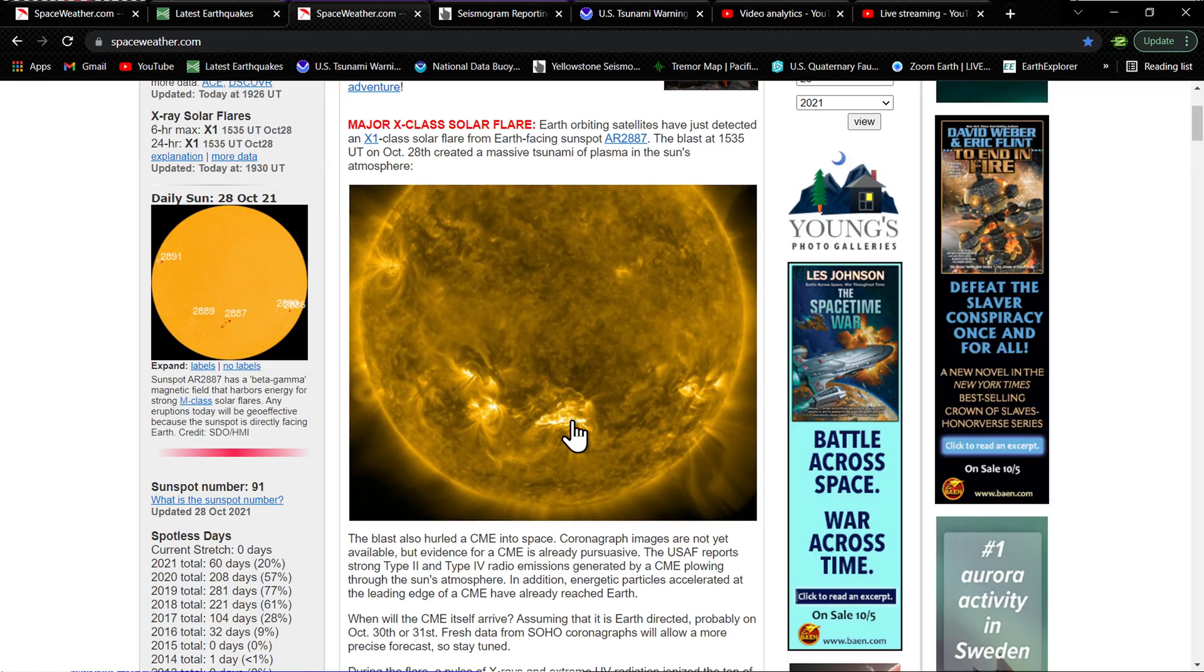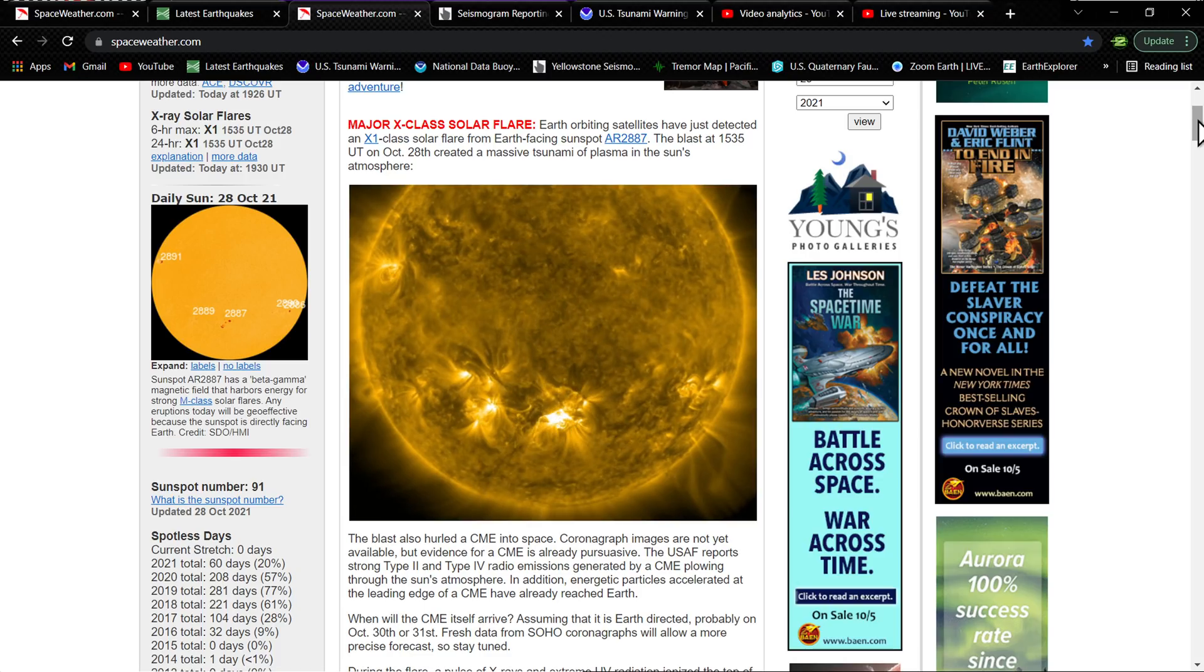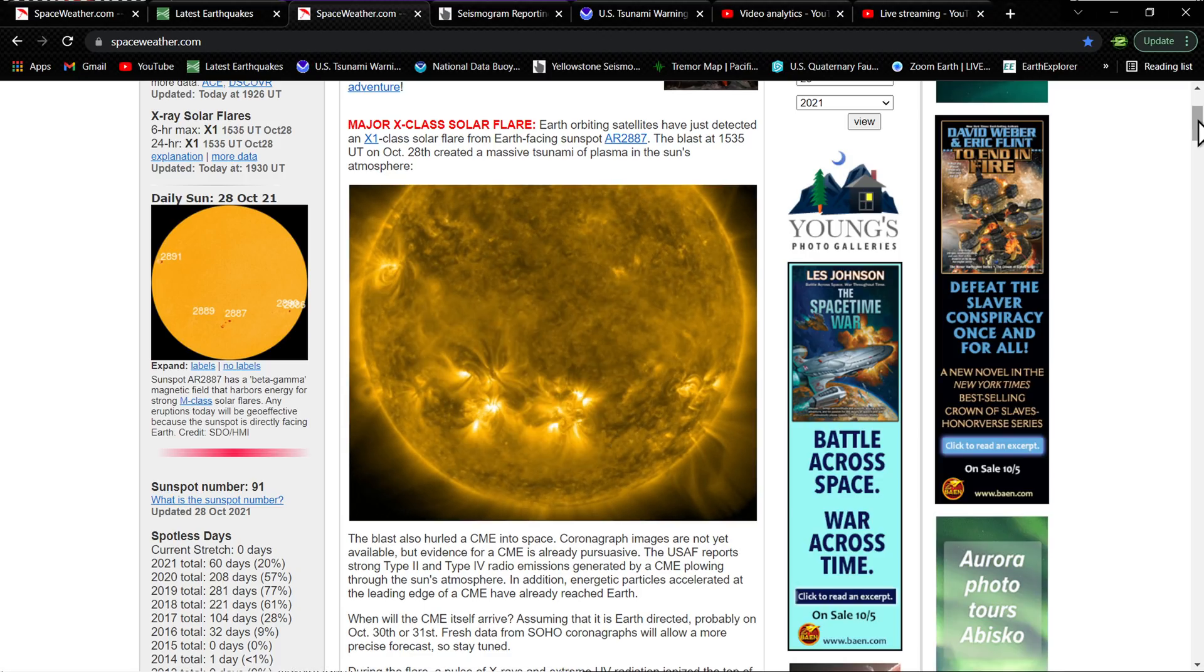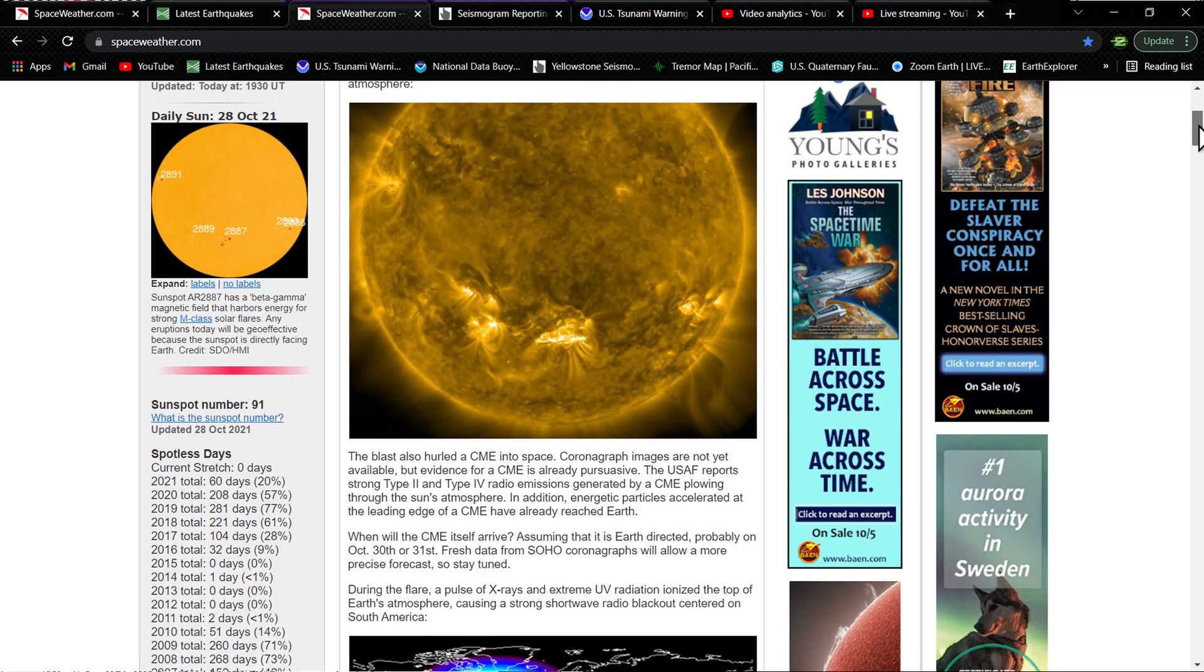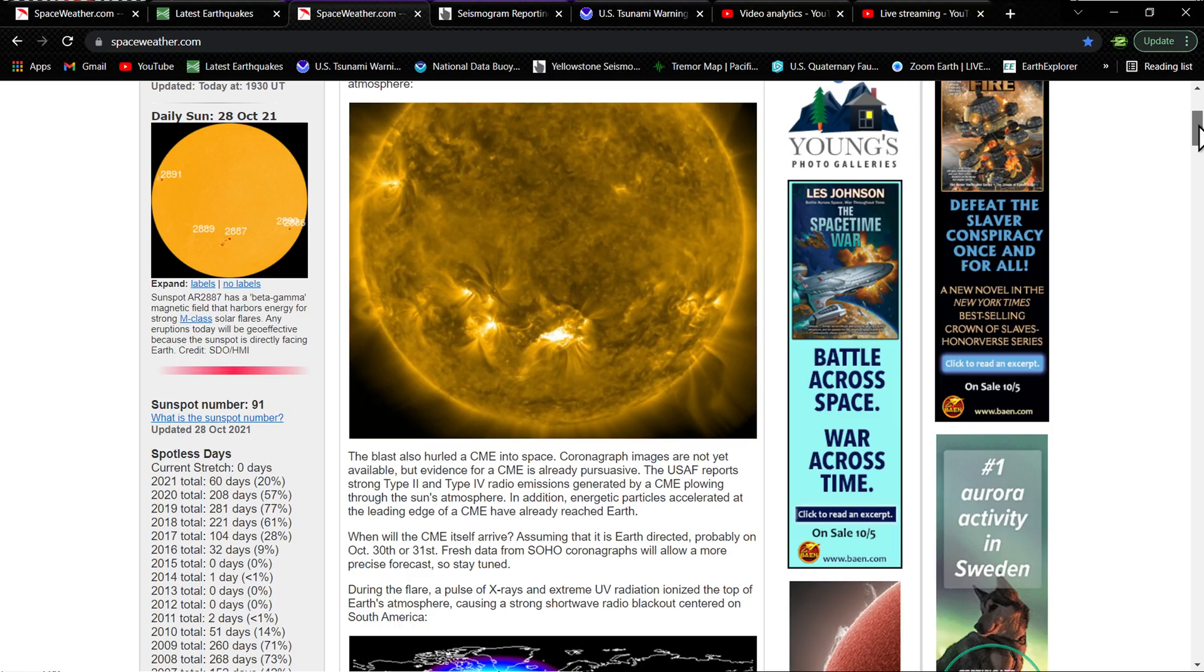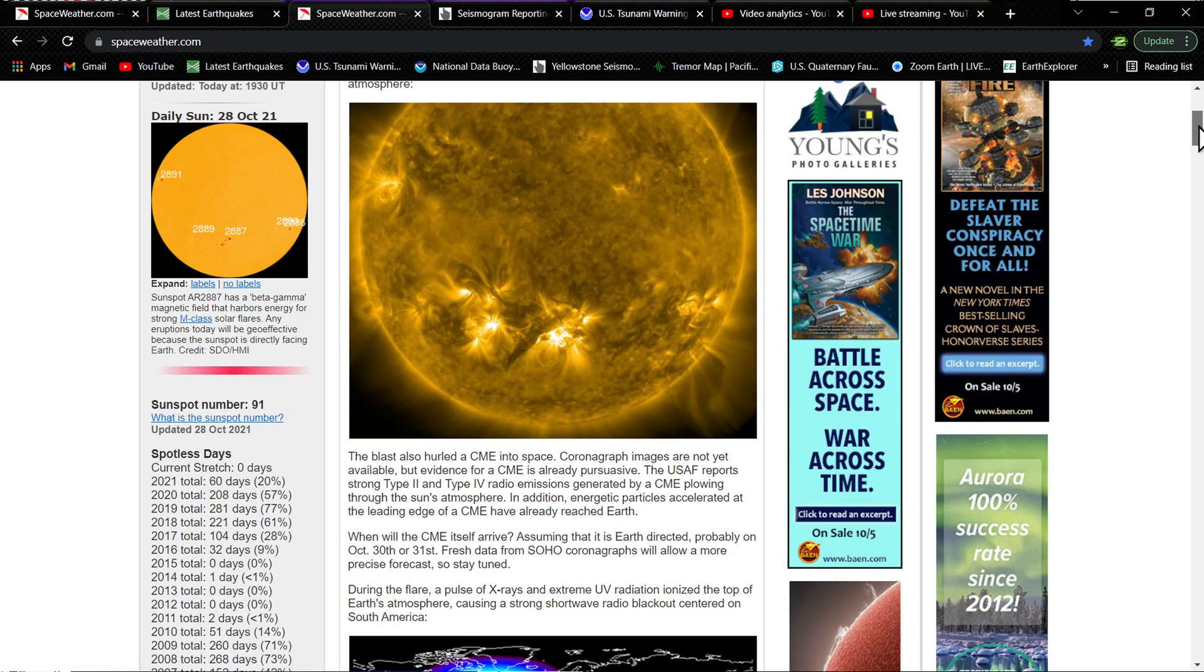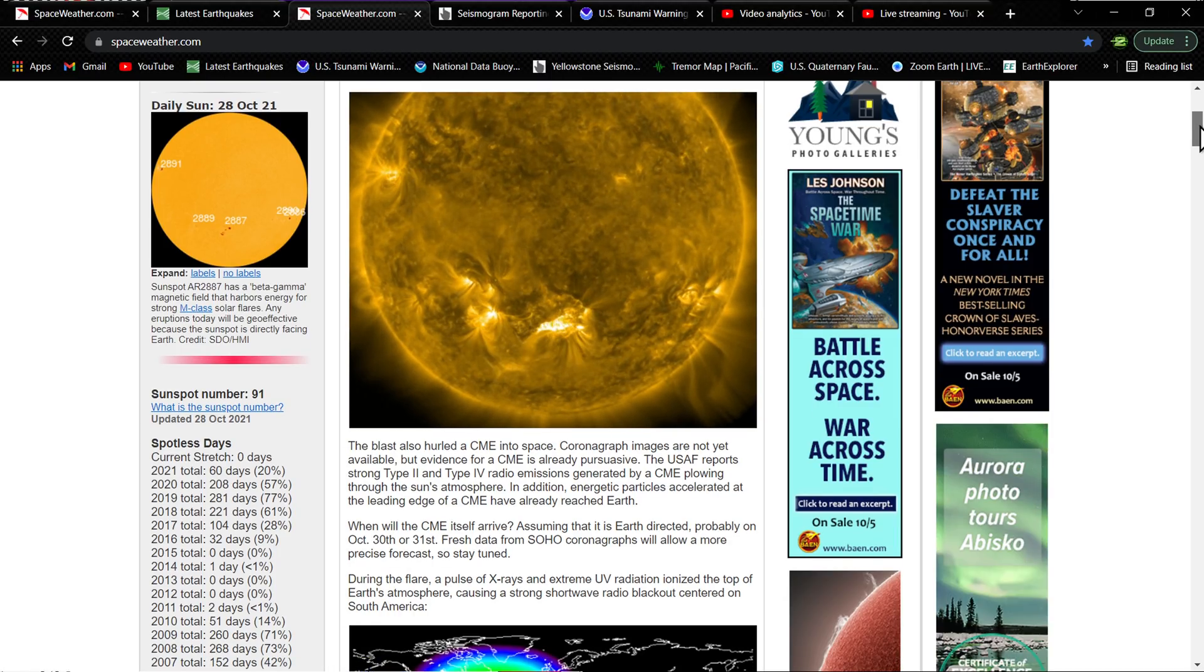A lot of charged particles, high density, and some fast speed there headed towards Earth. Let's see, probably on October 30th or 31st, right around Halloween, the CME will arrive.